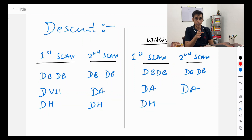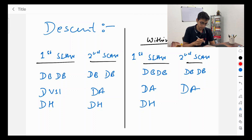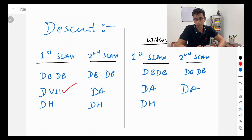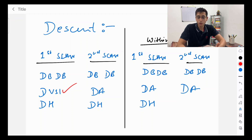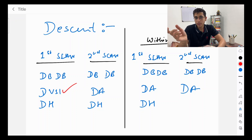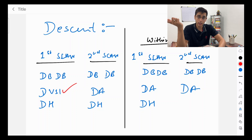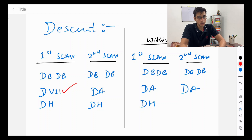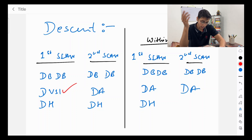For descent, the first scan is dot bang dot bang dot VSI dot heading, and the second scan is dot bang dot bang dot altitude dot heading. When descending, your rate of descent is of primary importance — not speed. For example, during an ILS approach the charts specify a required rate of descent to maintain. So VSI comes first. Within 500 feet of reaching your desired altitude, the scan changes accordingly.